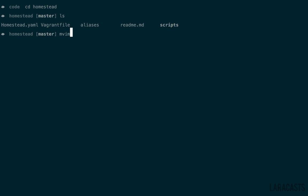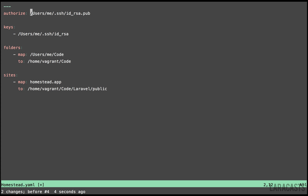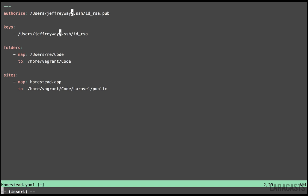Our first stop will be to edit the Homestead.yaml file. There's a pretty good chance that this path will mostly be the same. We just want to replace this with our home directory name.